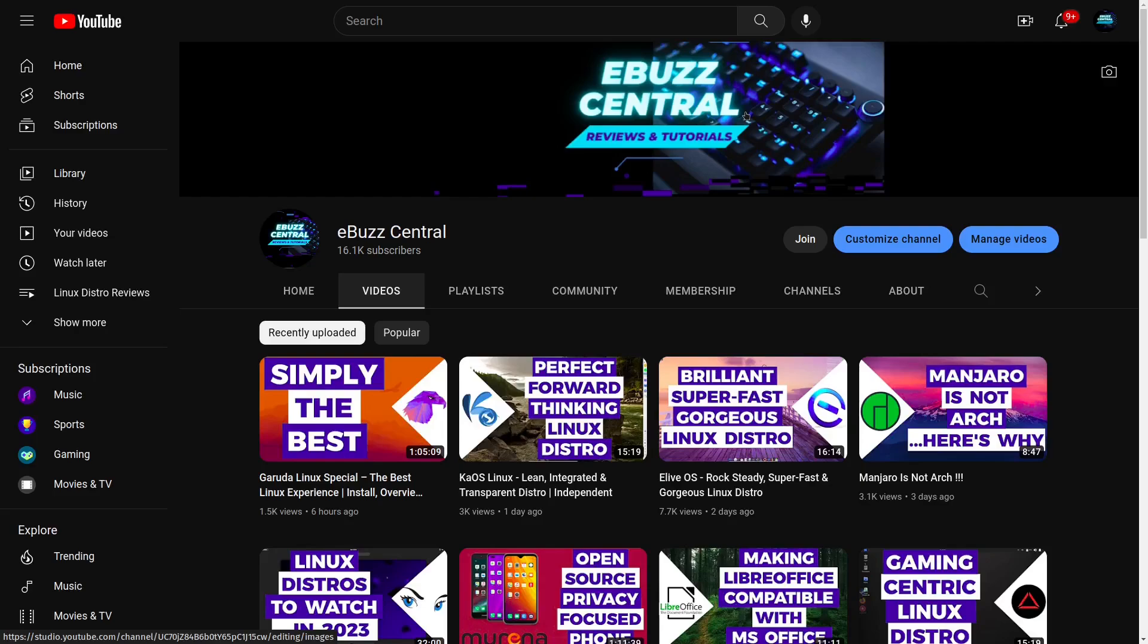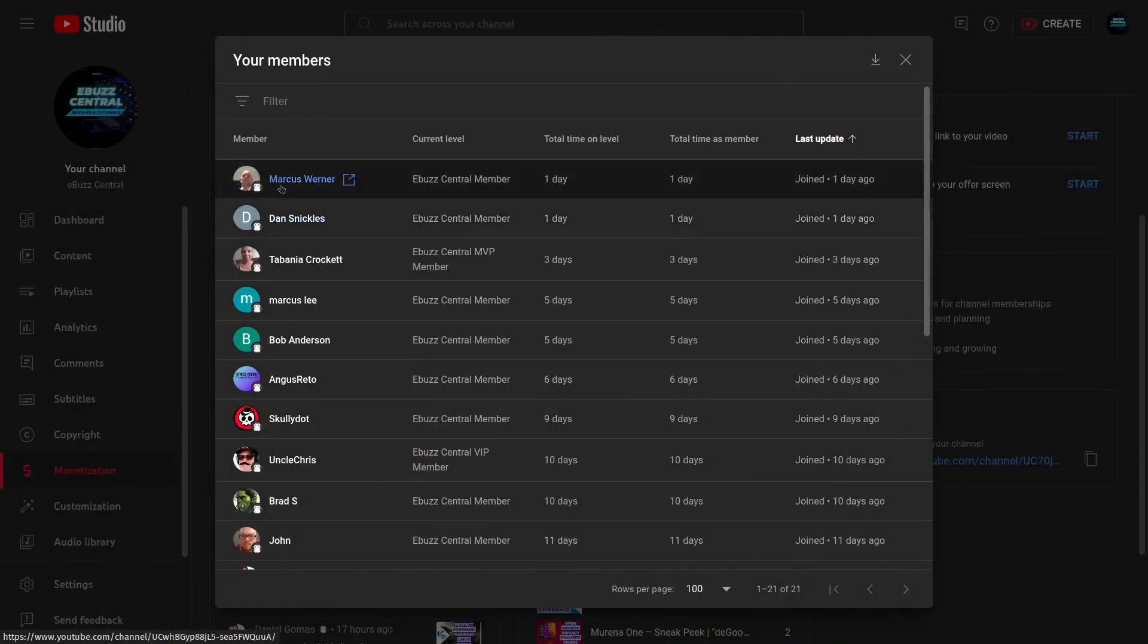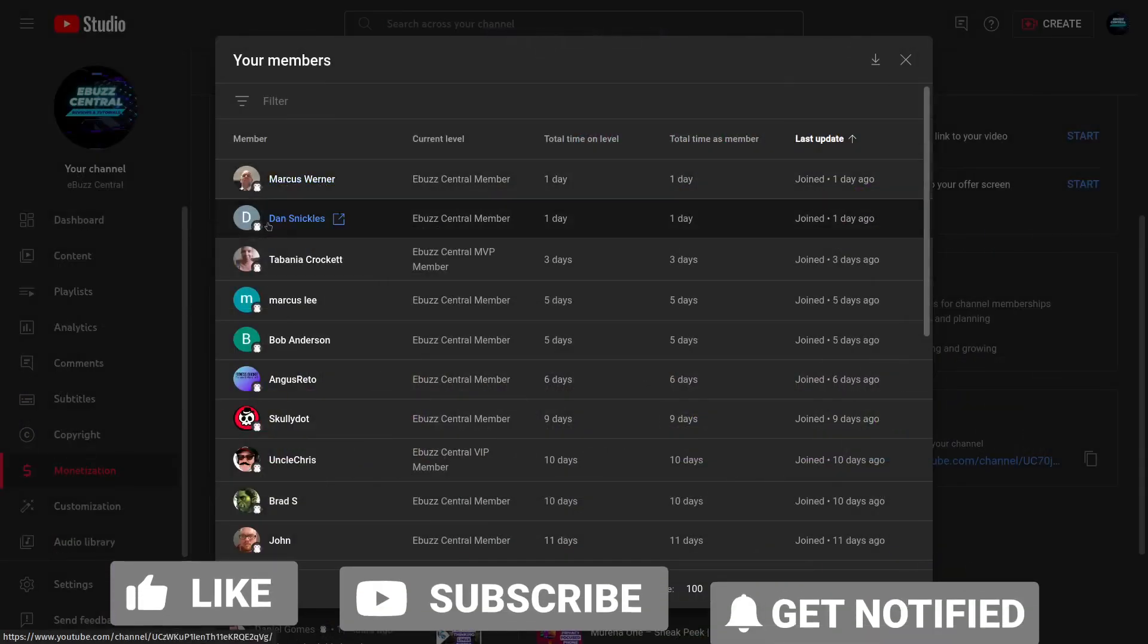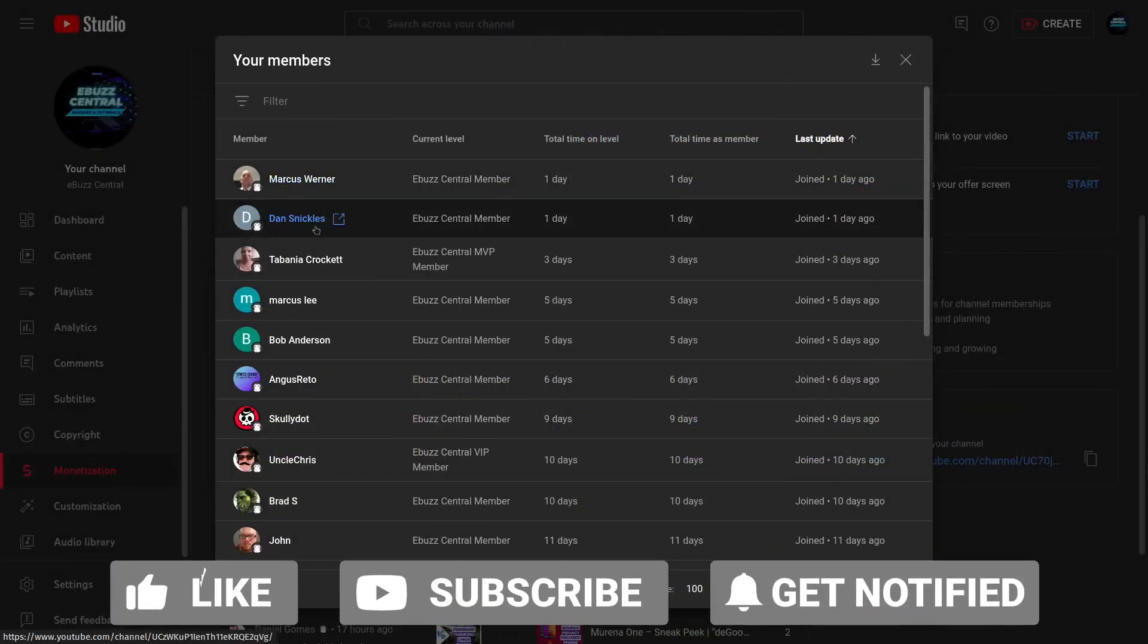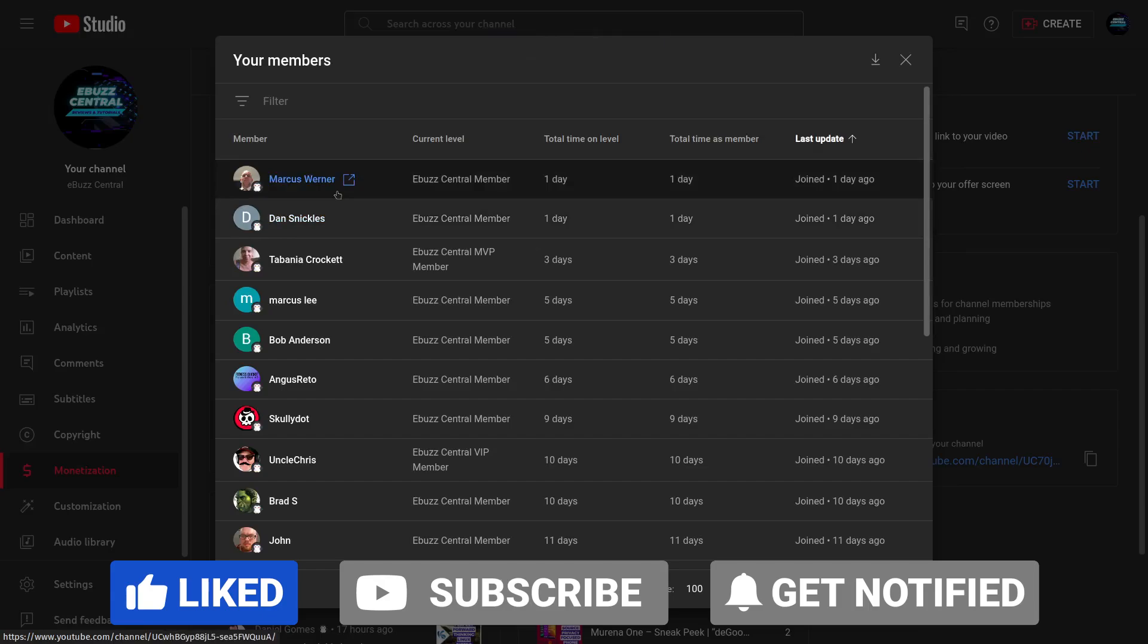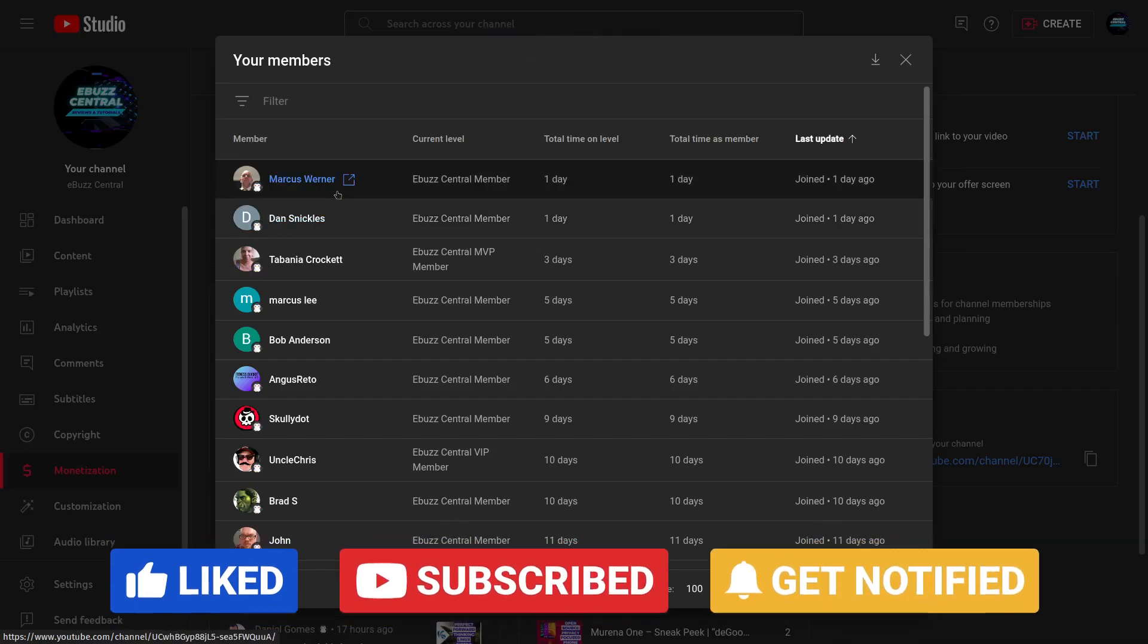Before we get started with today's video, I want to send a shout out to my newest members, which is Marcus Warner and Dan Snickles. I want to thank both of you guys so much for becoming members of my channel.